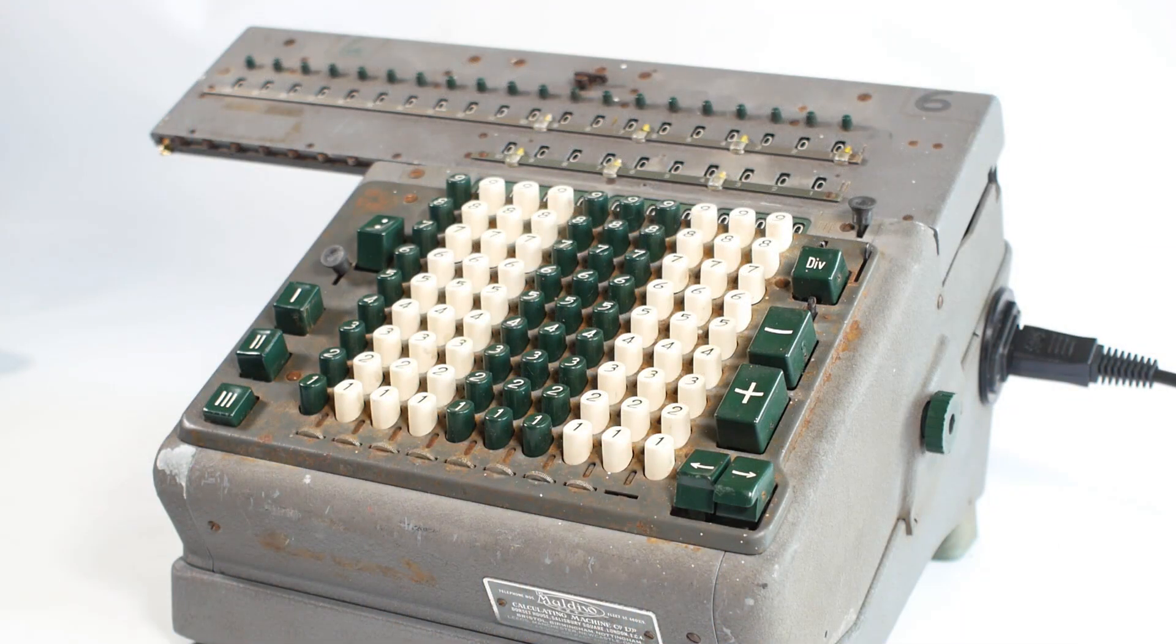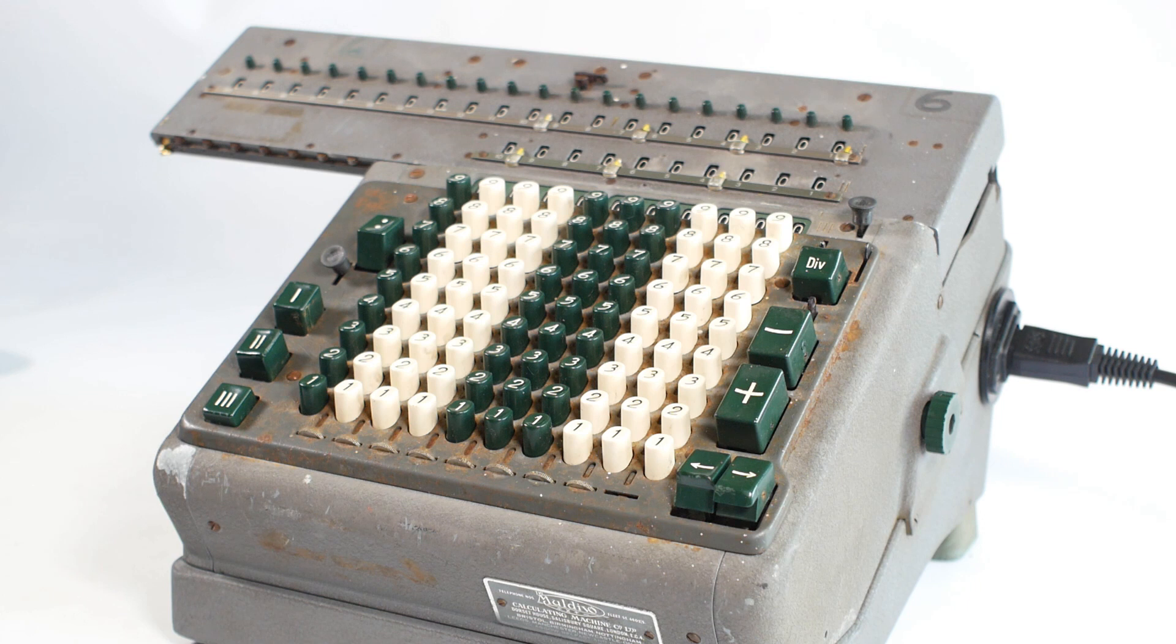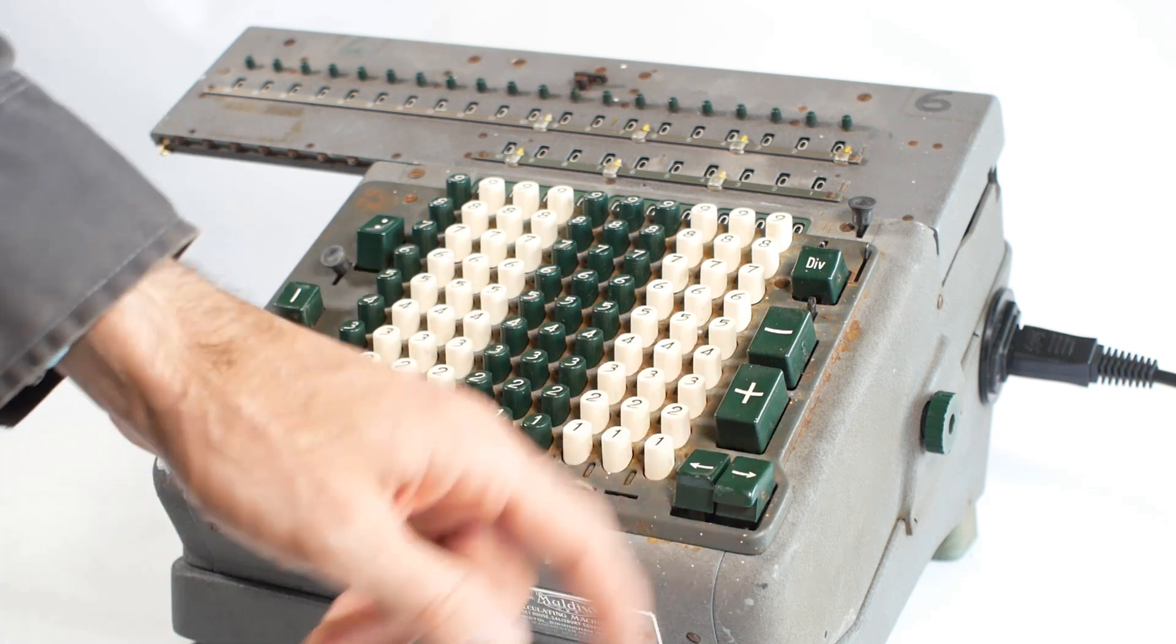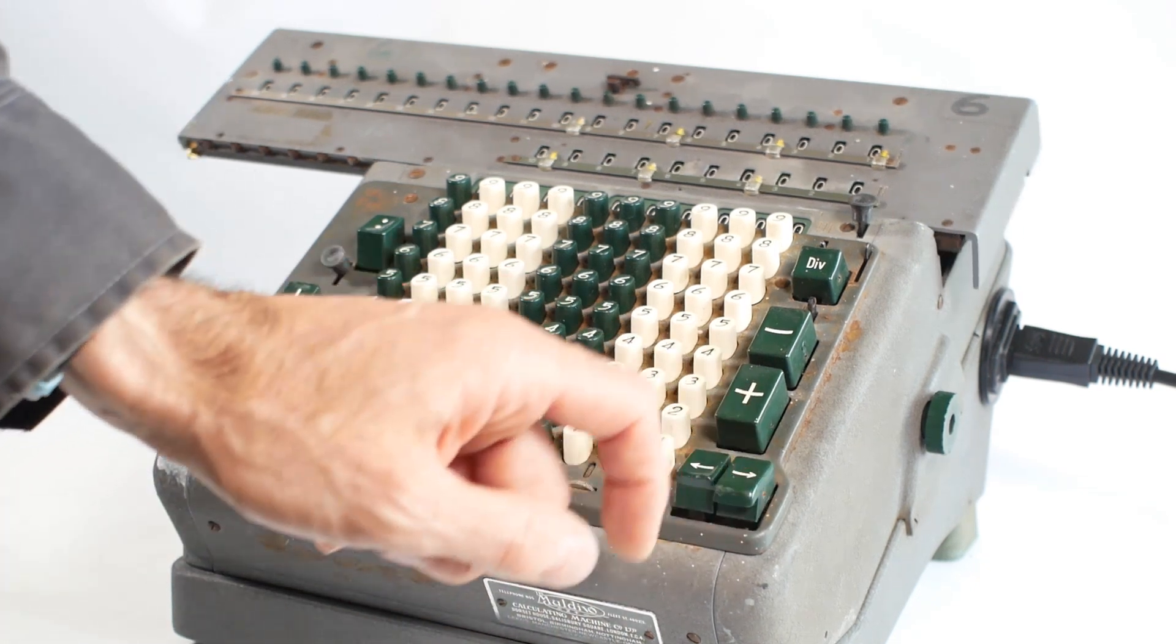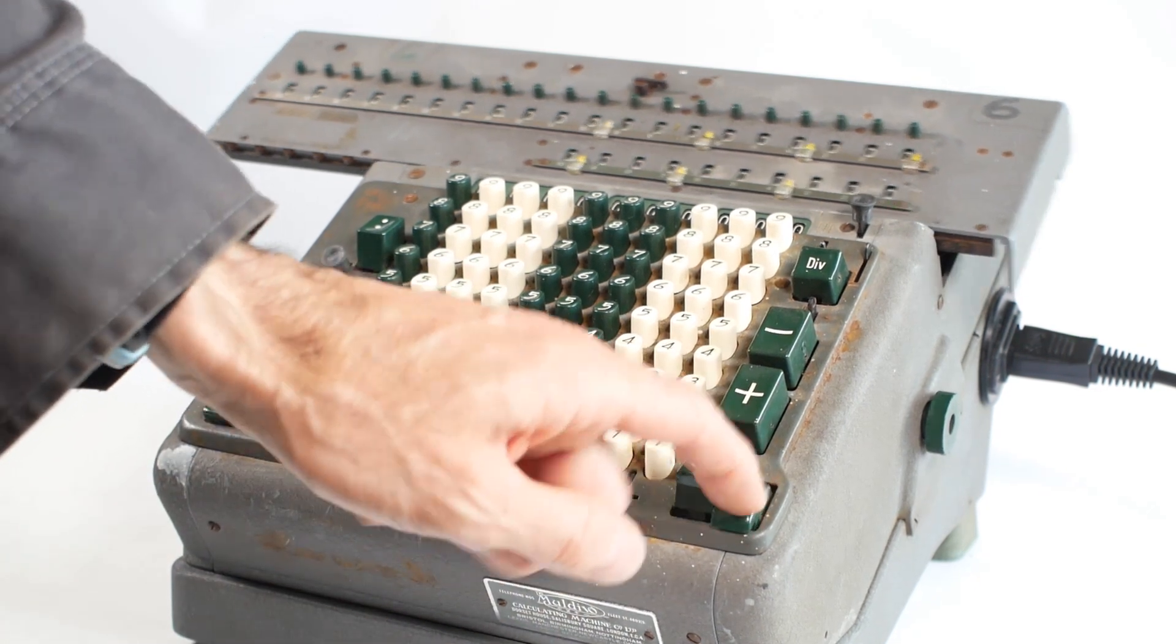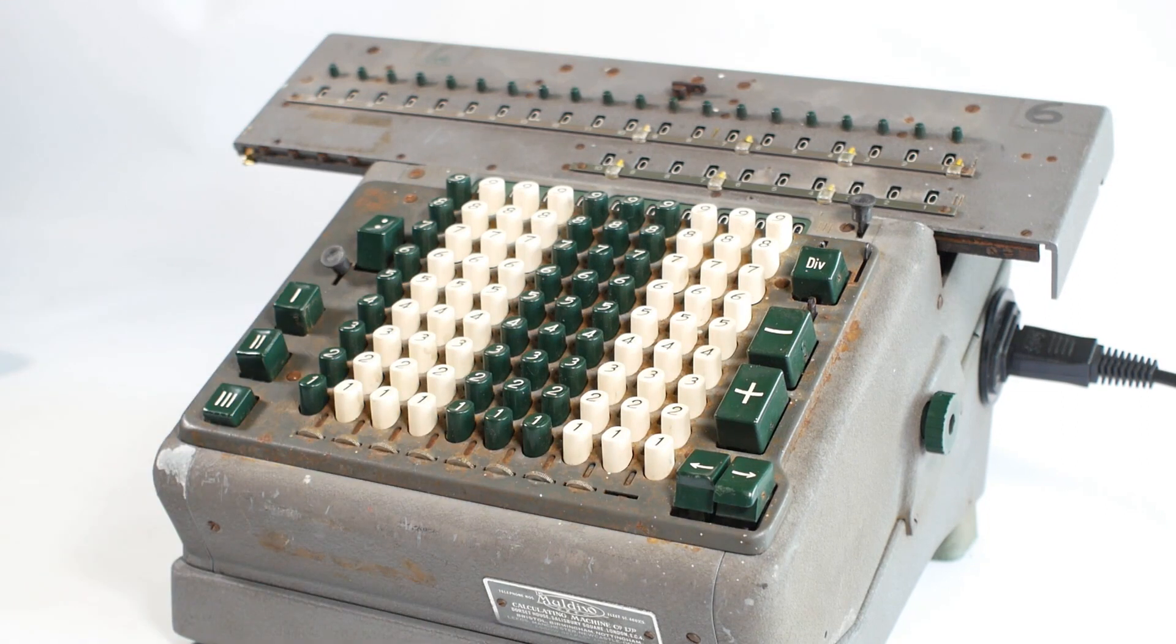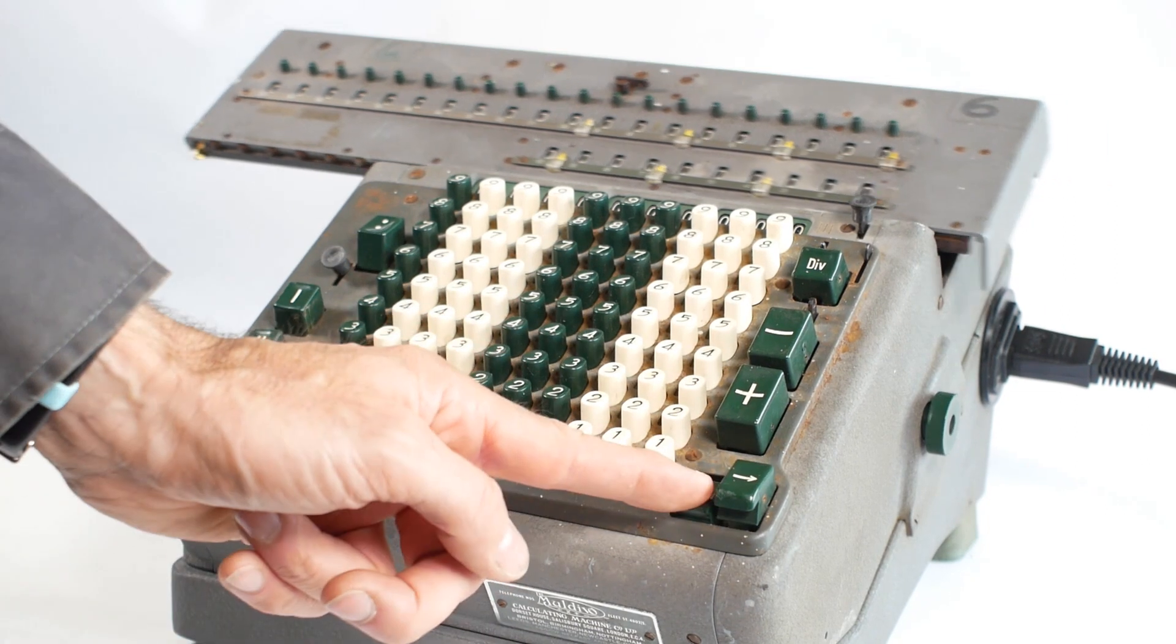But if we want to multiply by something more than a single digit number, we can use these carriage shifting buttons to move the carriage from the units position, into the tens, one hundreds, one thousands, and so on.